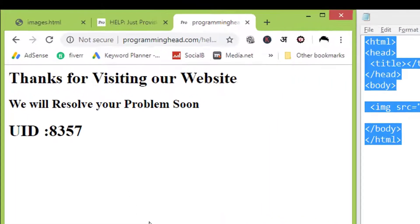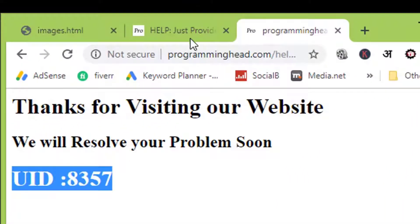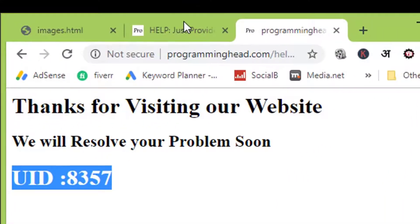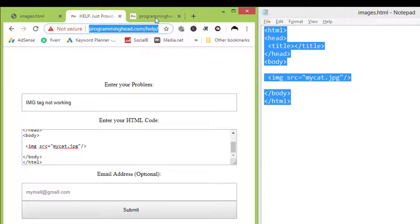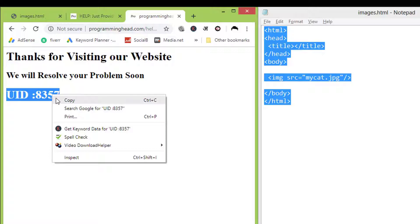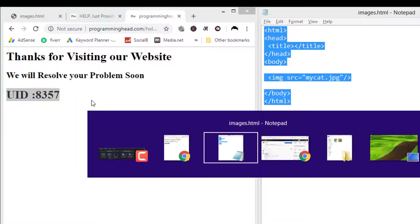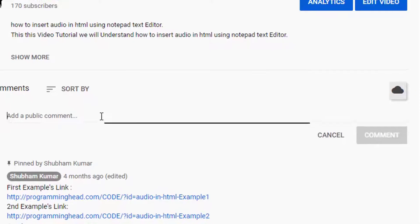Now on this page, you will get a UID number. So if you've provided your email address in the previous step, then you don't need to worry about the UID number because we will manually check your HTML code and send a new working HTML file through your email address. But if you don't want to share your email address with us, then you need to copy this UID number and paste it in the comment section below. We will check the errors in your code and notify you in the comment section below.